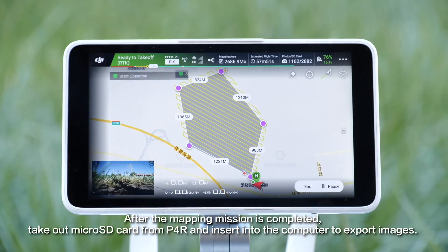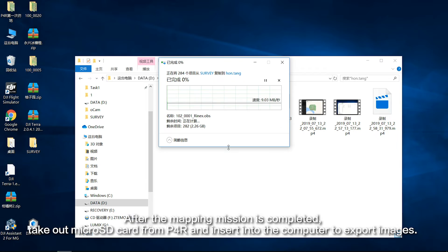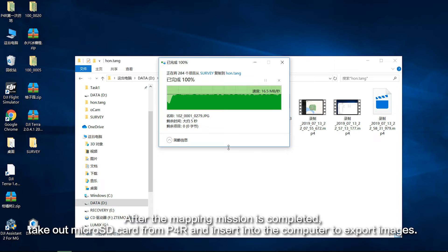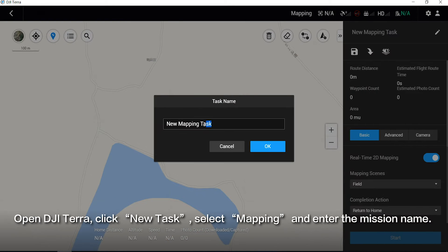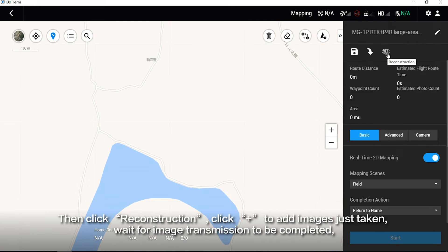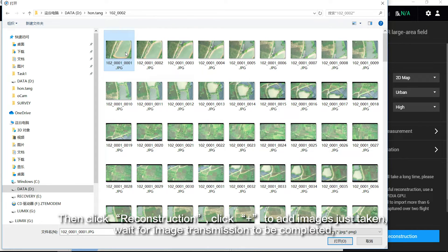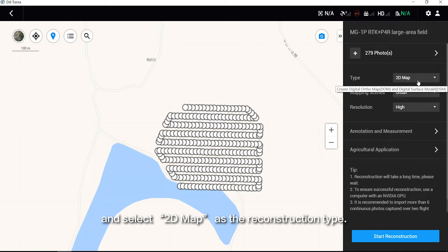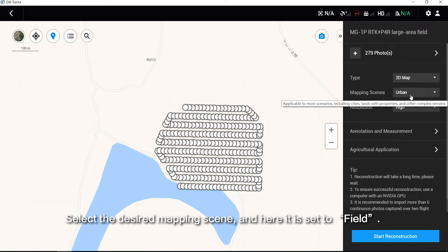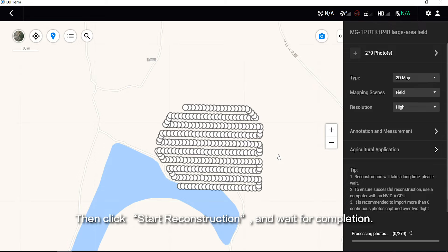After the mapping mission is completed, take out the microSD card from P4R and insert it into the computer to export images. Open DJI Terra, click New Task, select Mapping, and enter the mission name. Then click Reconstruction. Click Plus to add the images just taken and wait for image transmission to be completed. Select 2D Map as the reconstruction type. Select the desired mapping scene — here it is set to Fill. Set Resolution to High. Then click Start Reconstruction and wait for completion.